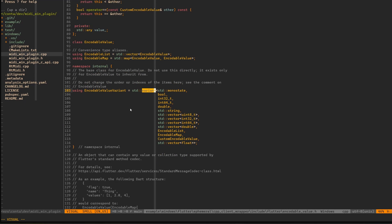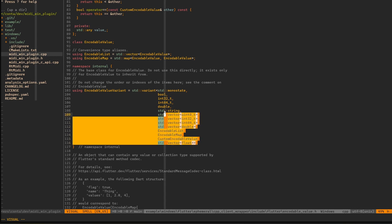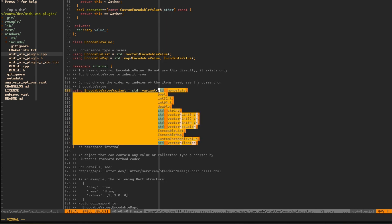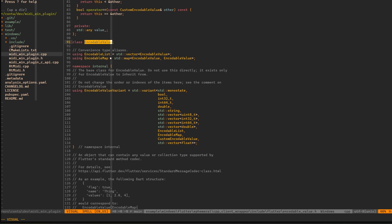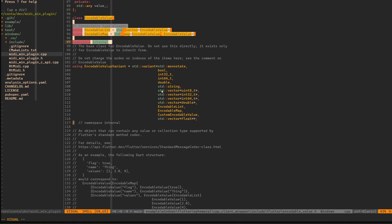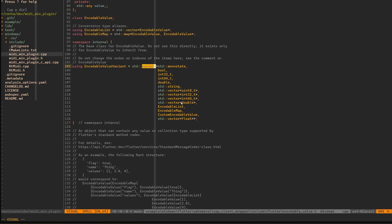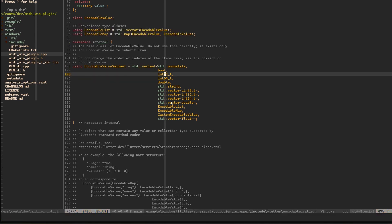You can see that we have this encodable list and encodable map, which are just aliases for types. Encodable list is a vector of encodable values and the map is just a map of encodable value key to encodable value value. And then here is a very important thing. The encodable value is actually nothing more than a variant in C++ language. And variant in C++ language is a way to make a variable be able to hold different types of data.